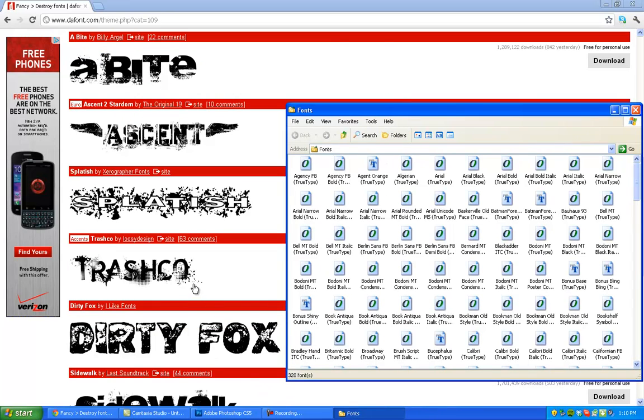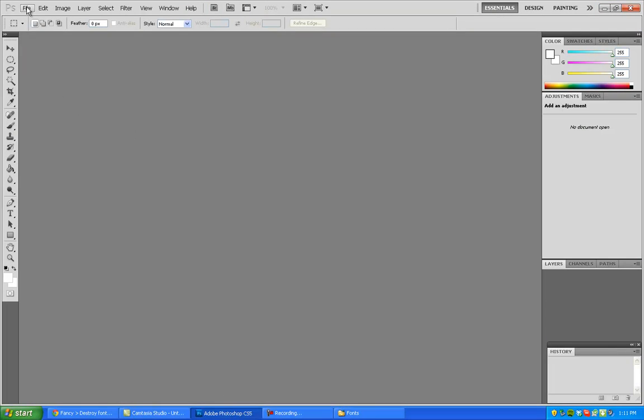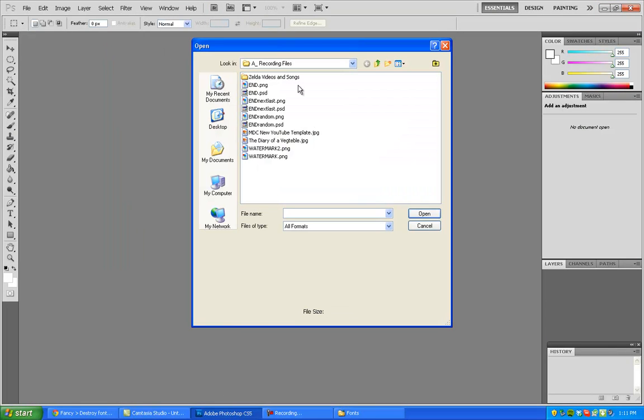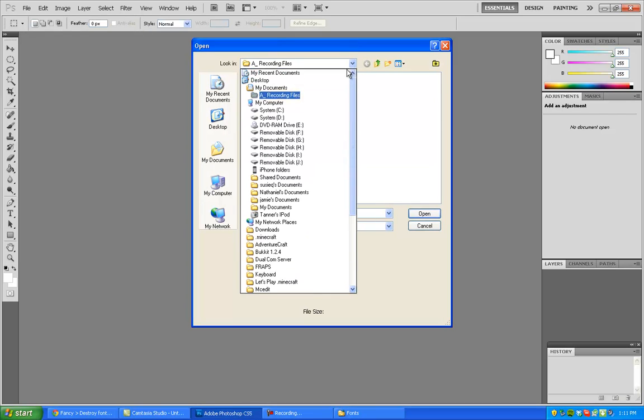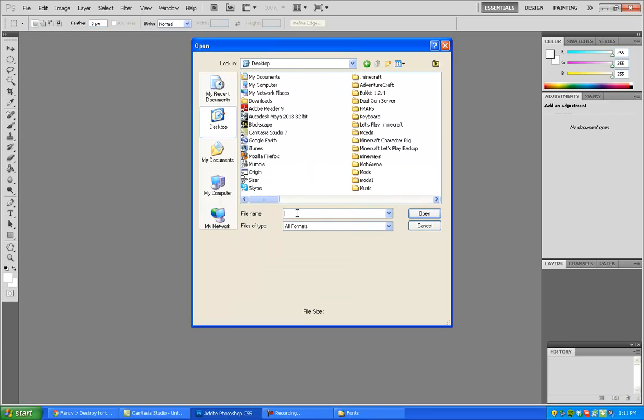If there's more than one, there's sometimes like bold versions and stuff like that. Just install all of them or something like that. It doesn't really matter. And I have Photoshop open here. Let's go ahead and go to my desktop, go to Photoshop.